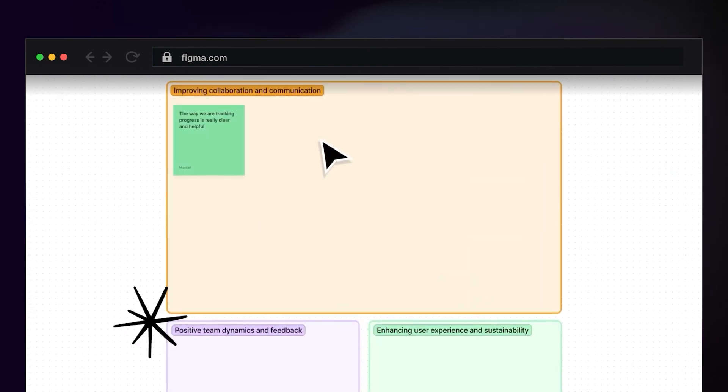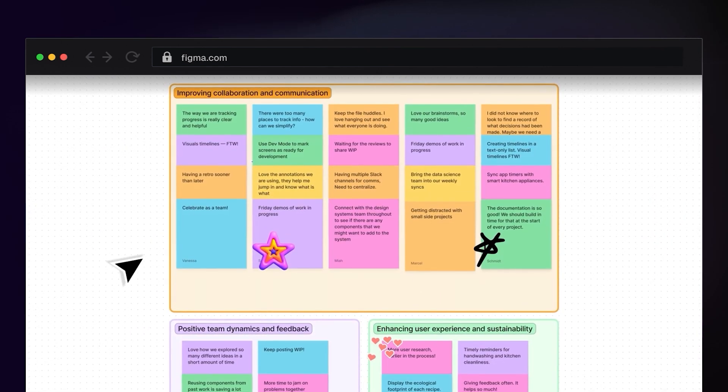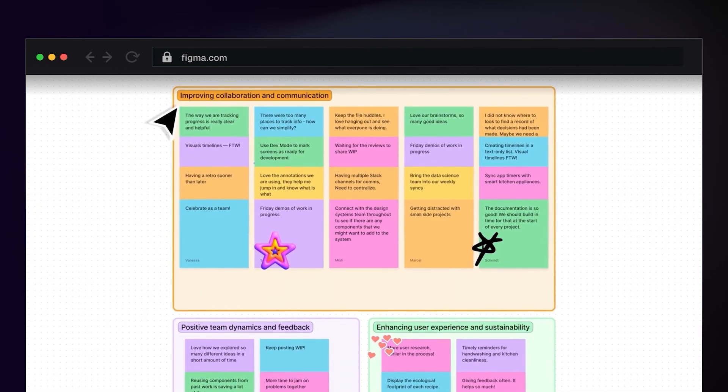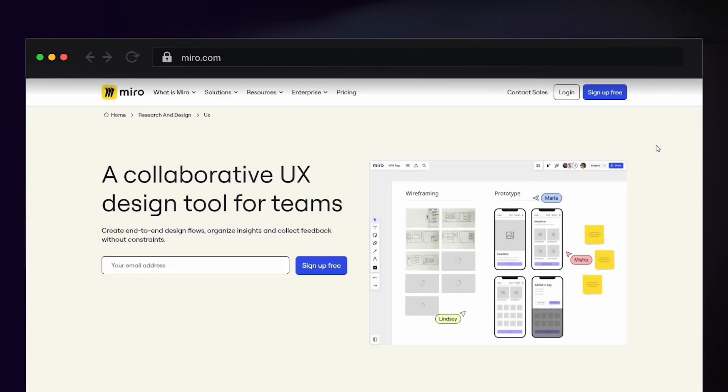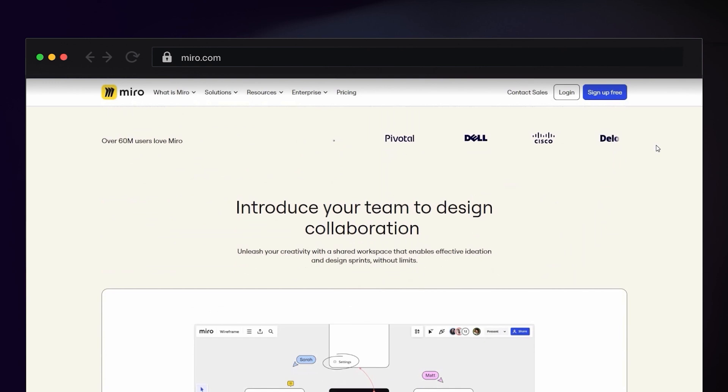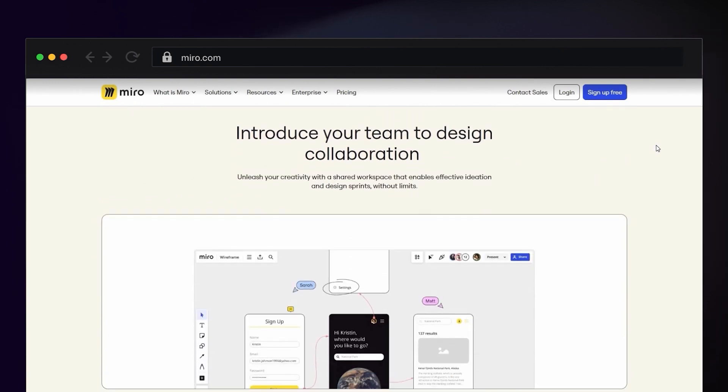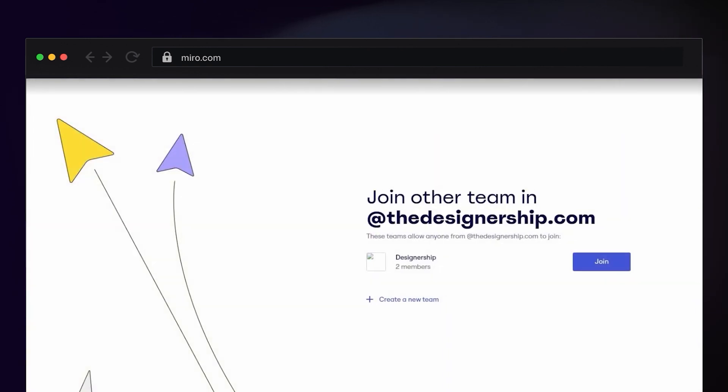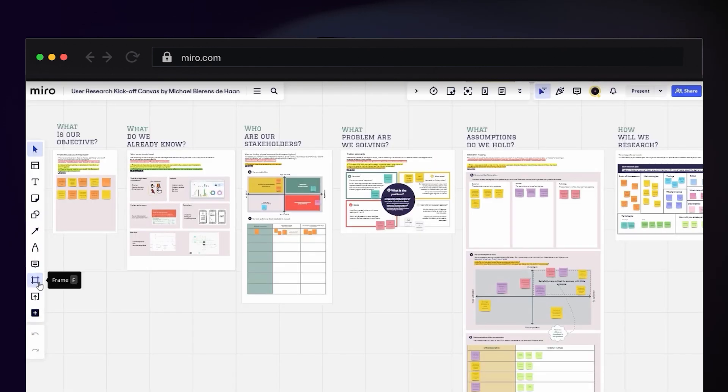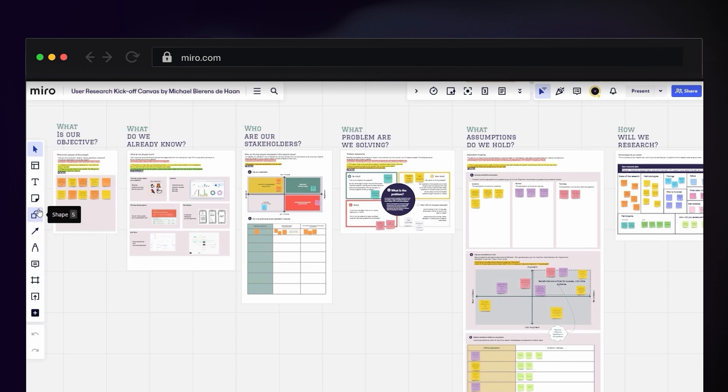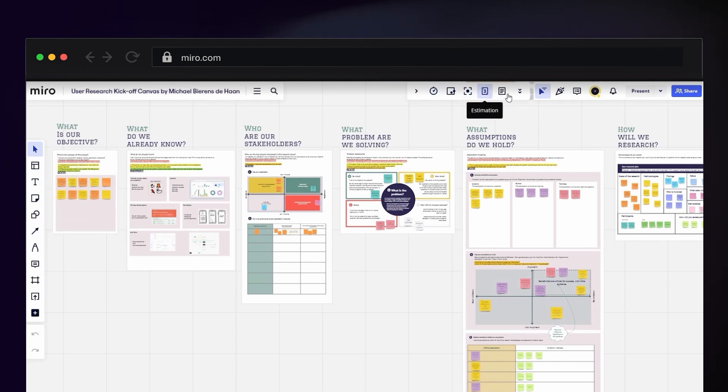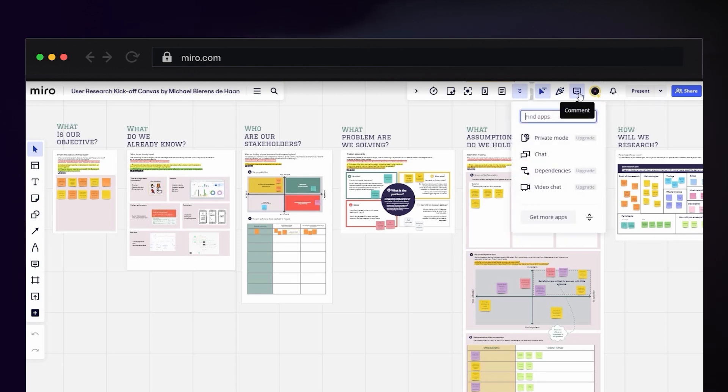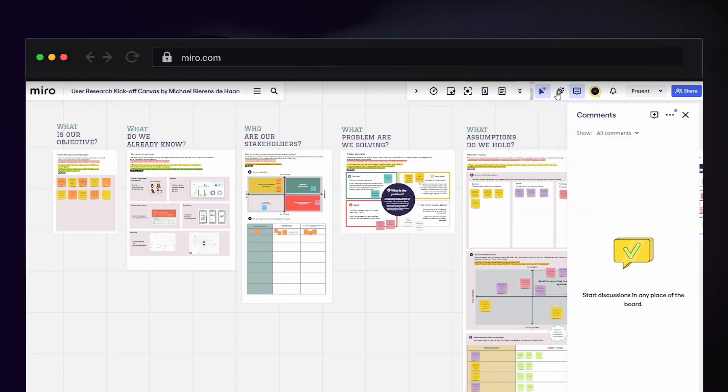If, for whatever reason, FigJam doesn't suit you, the alternative is Miro. Miro has been around for much longer than FigJam. I would say they have a slightly more comprehensive tool suite and many more app integrations, which allows their users to expand the platform's functionality. However, both are great for their own use cases, so it's really up to you.